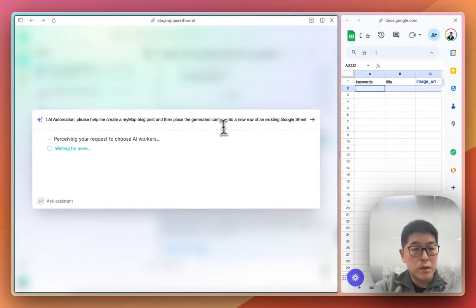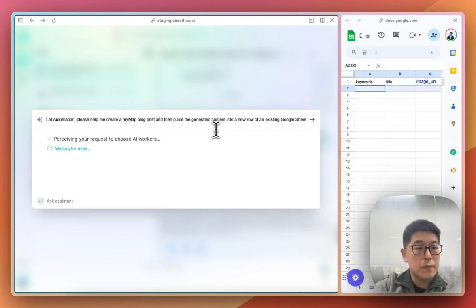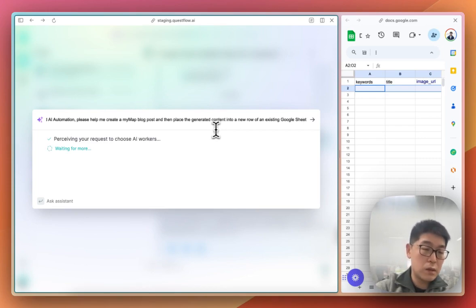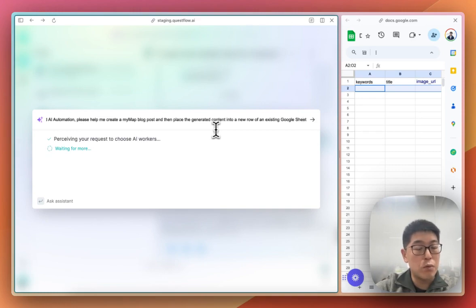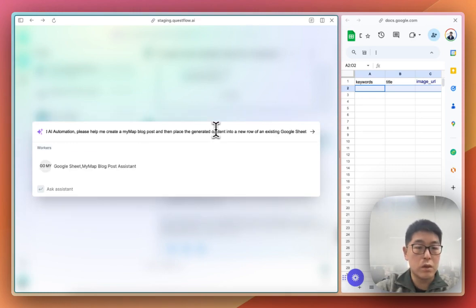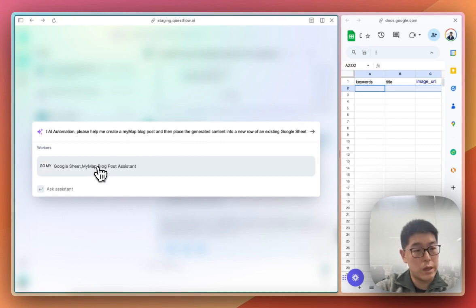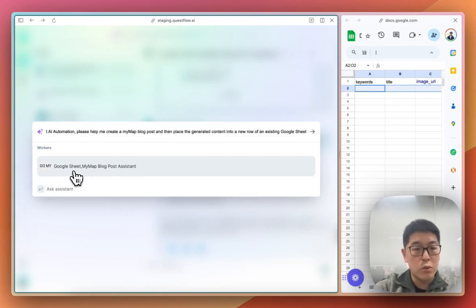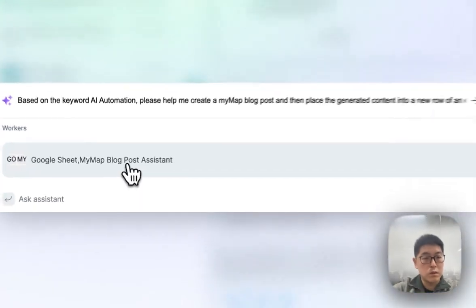Based on this requirement, Questflow's orchestration mode will start activating and planning how to get this task done. In this case, we'll use two AI workers: one is the Google Sheet AI worker, and one is the MyMap blog post assistant.